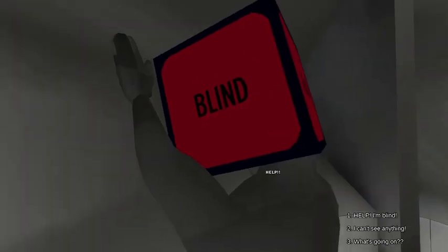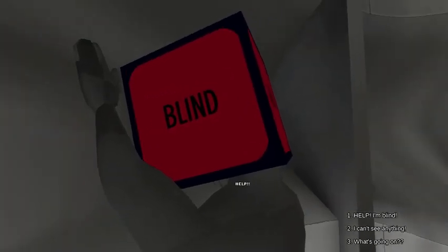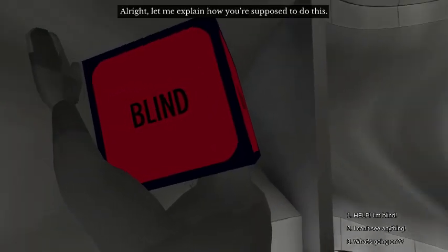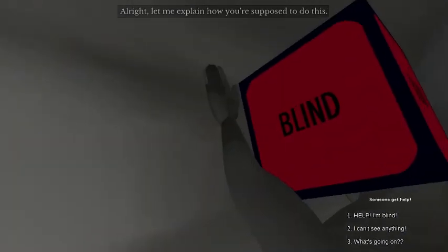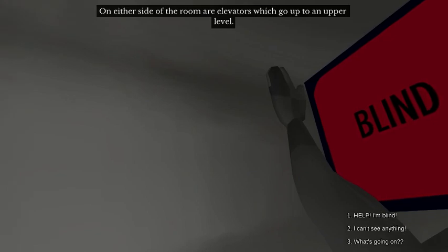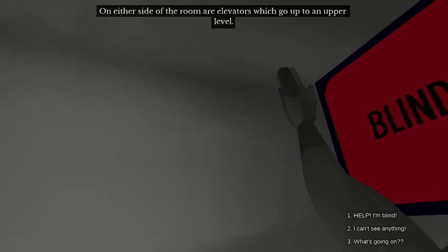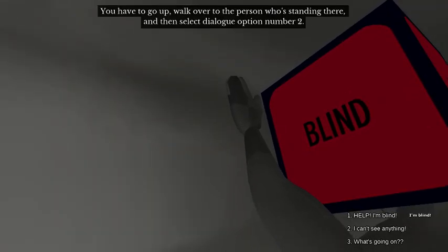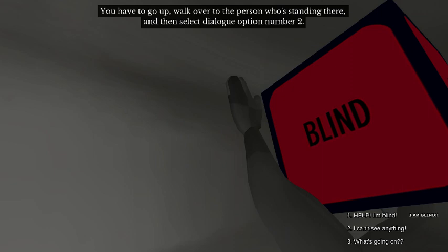That's a pretty interesting idea, really. I wonder if you can actually do that. Alright, let me explain how you're supposed to do this. No! On either side of the room are elevators which go up to an upper level. Okay. You have to go up, walk over to the person who's standing there, and then select dialogue option number two.